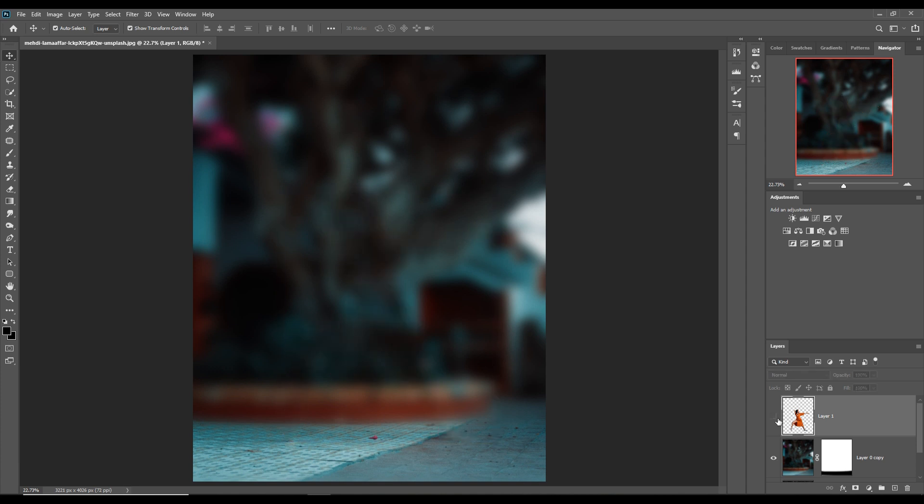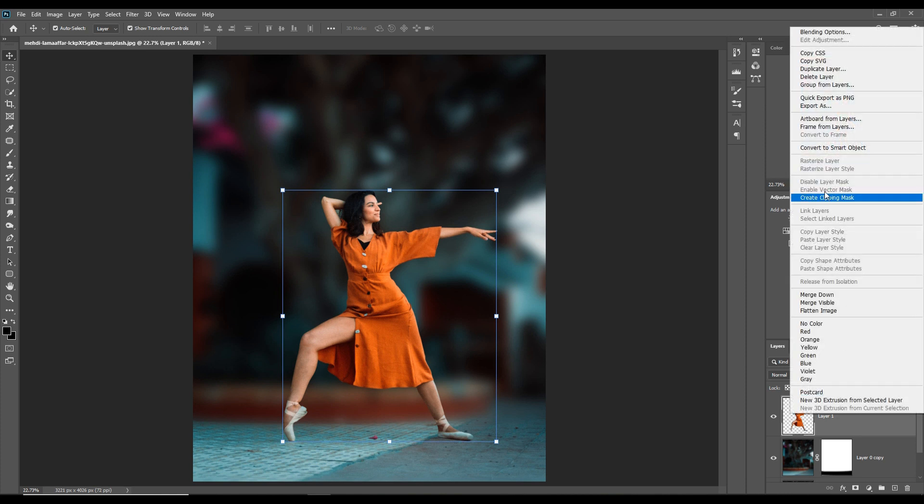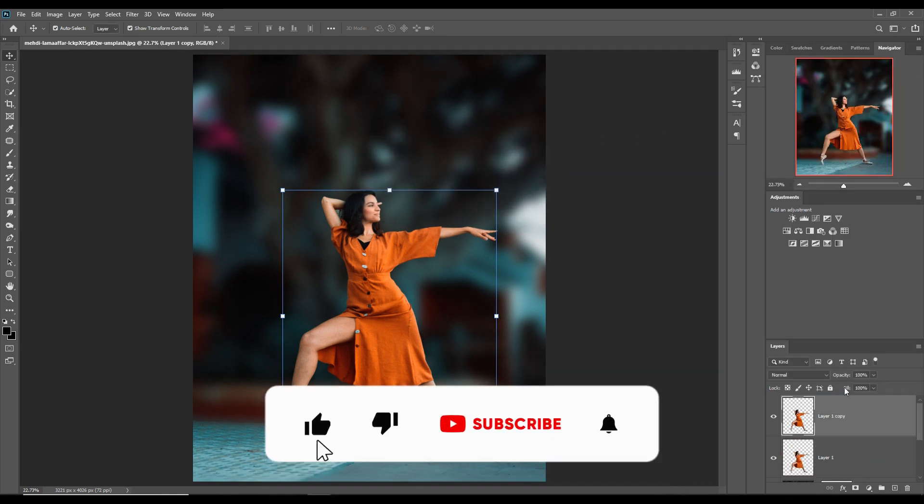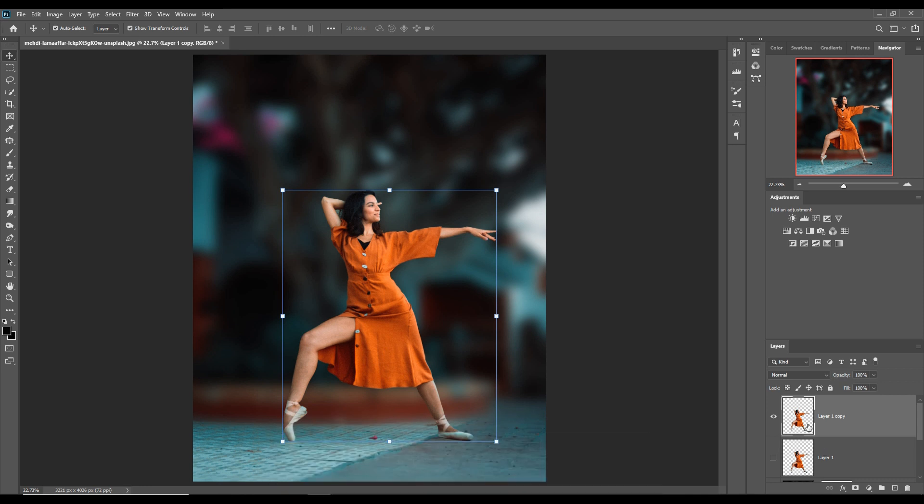First, we are going to duplicate this. Just right-click and duplicate layer, then press OK. This one is duplicated. I'll hide this layer and make some experiments on this image.